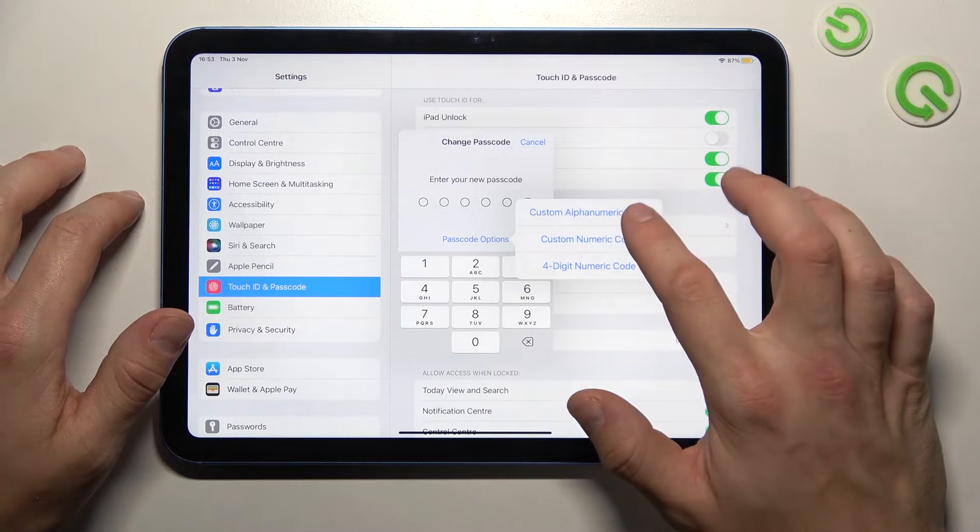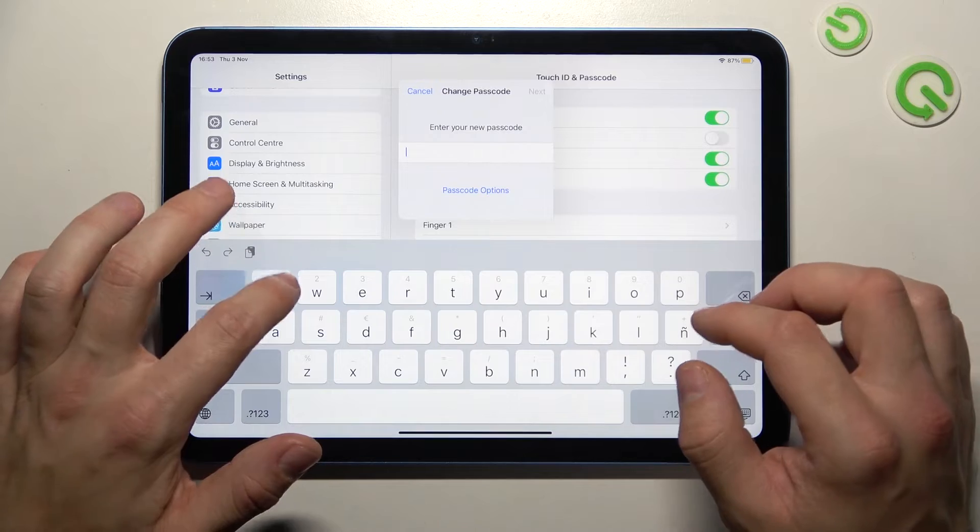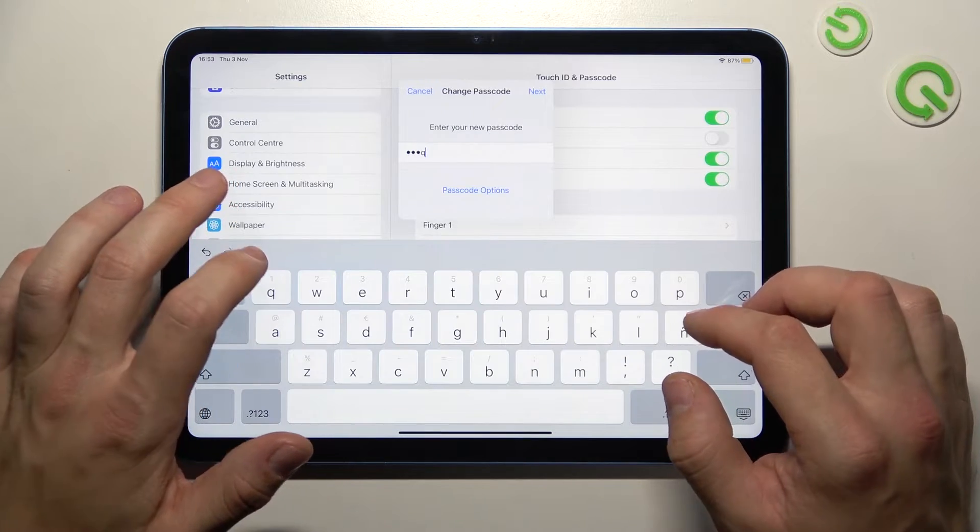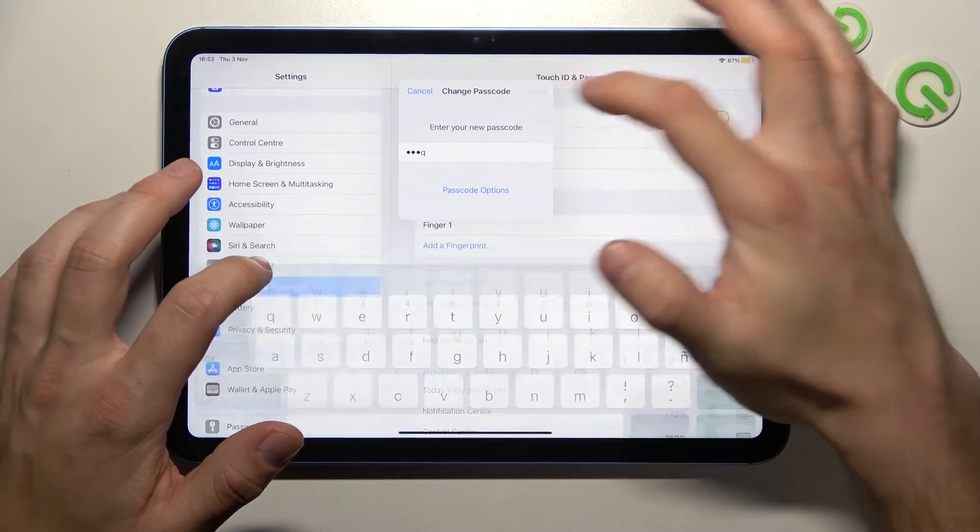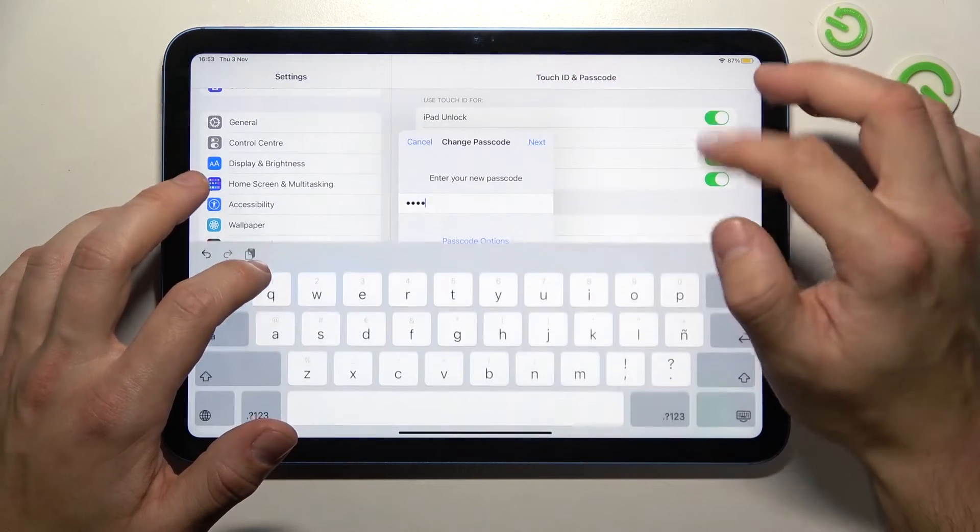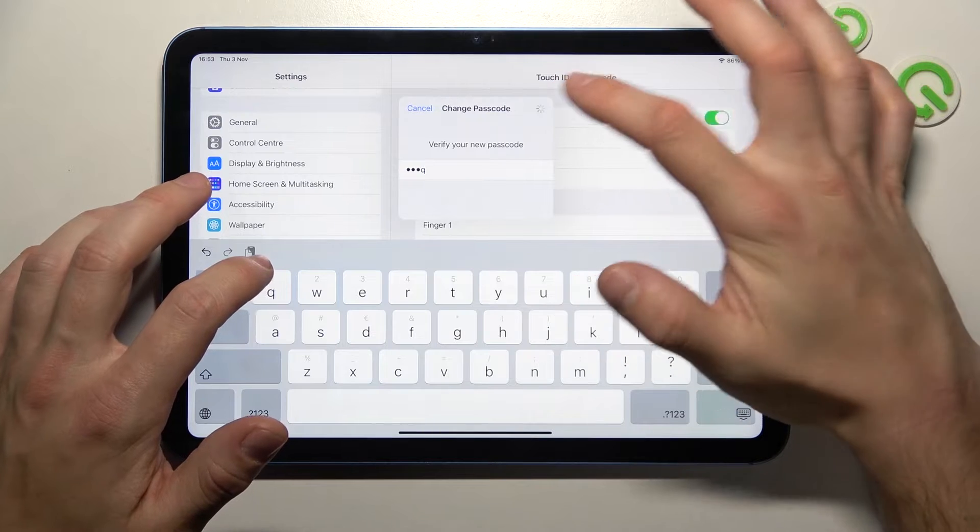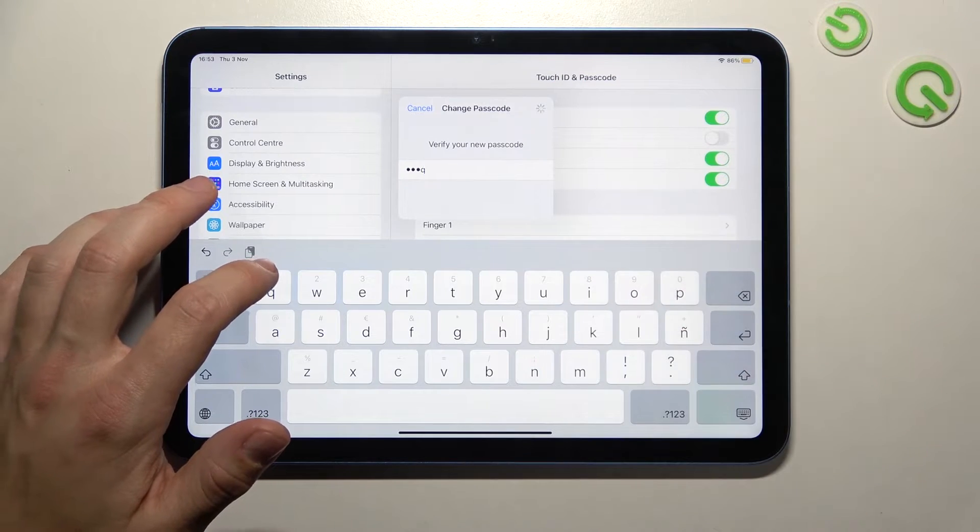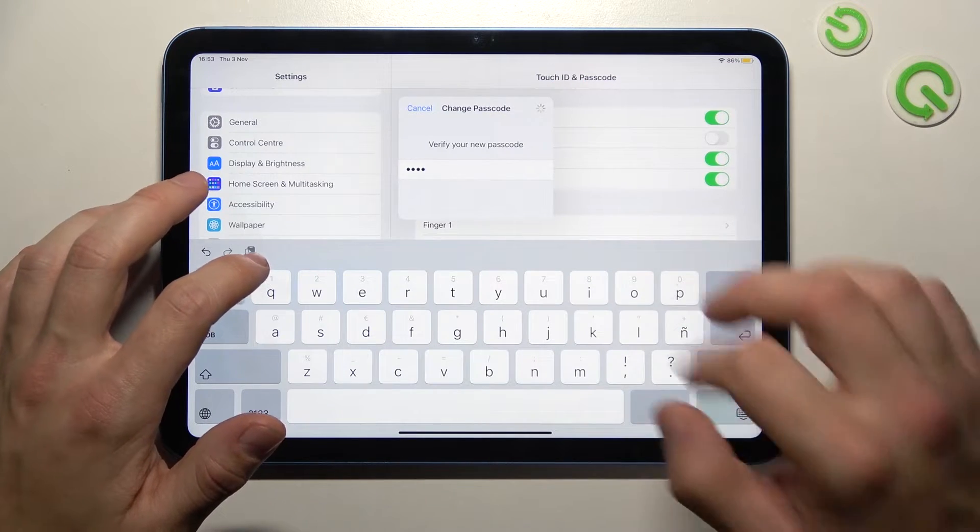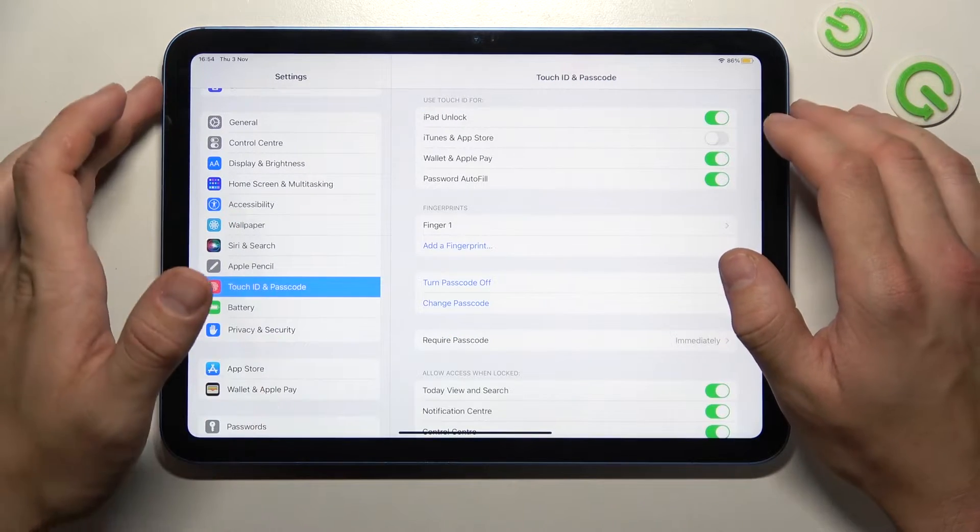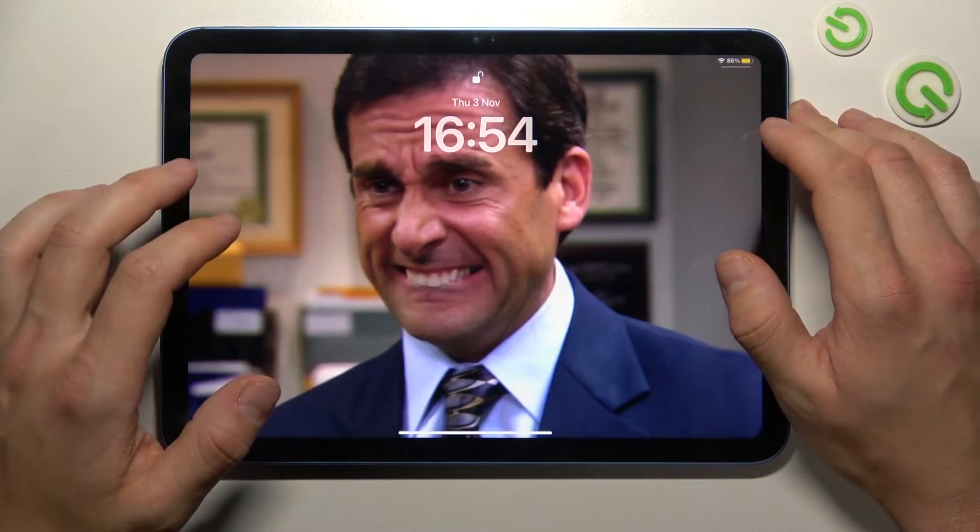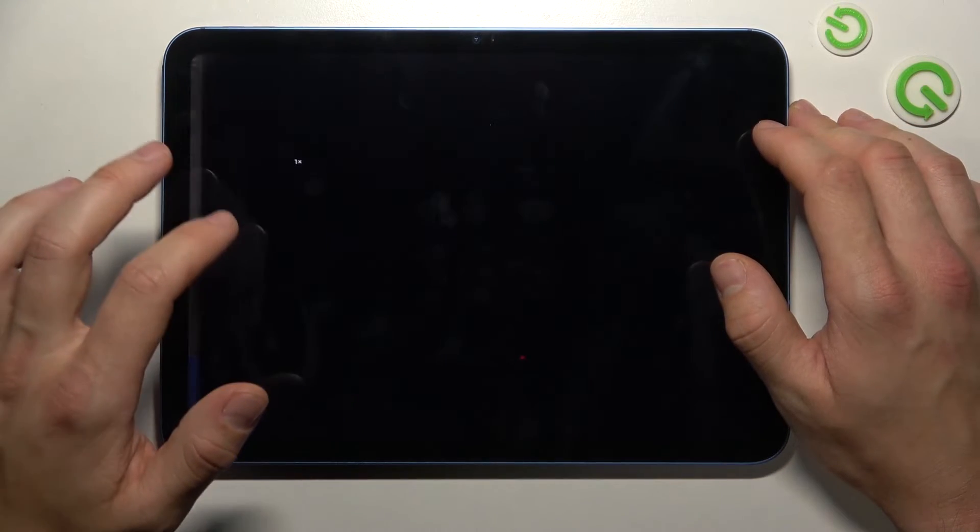Let's start with custom alphanumeric code and let's use it to unlock the phone.